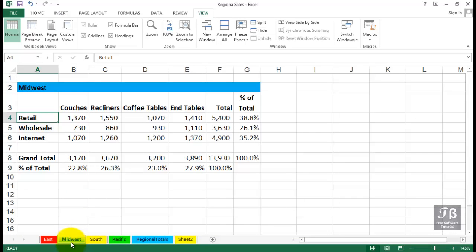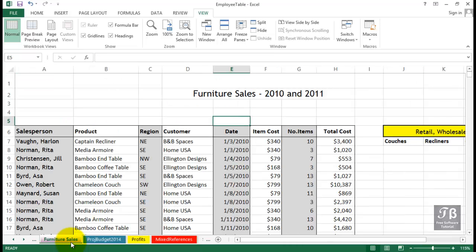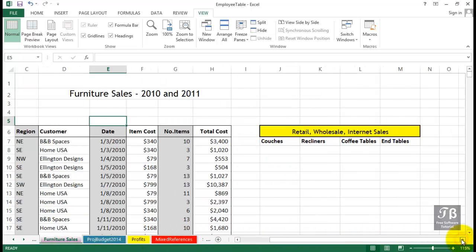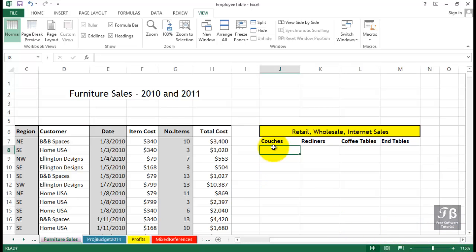Now sometimes you need to gather information by way of formulas from different workbooks. So let's press Control Tab and go to the other workbook. And on the Furniture Sales sheet out in column J and to the right, we want to gather data from the other workbook.